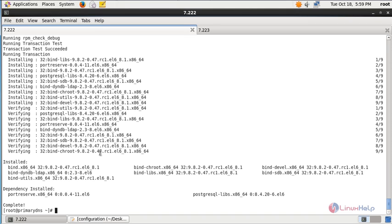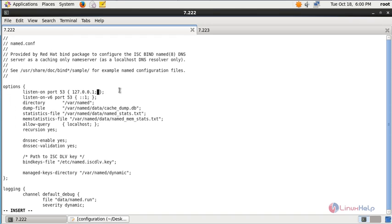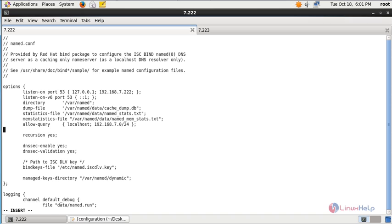Next you need to edit the name server configuration file with the command: vim /etc/named.conf, then press enter. In the options section, you can see the listen-on port option. The listen-on port 53 is used for DNS to listen on available interfaces. Here you need to add your primary DNS IP address: 192.168.7.222. In the allow-query option, you need to allow your network segment: 192.168.7.0/24. You also need to add another line: allow-transfer { localhost; 192.168.7.223; }; — that is the secondary slave DNS server.